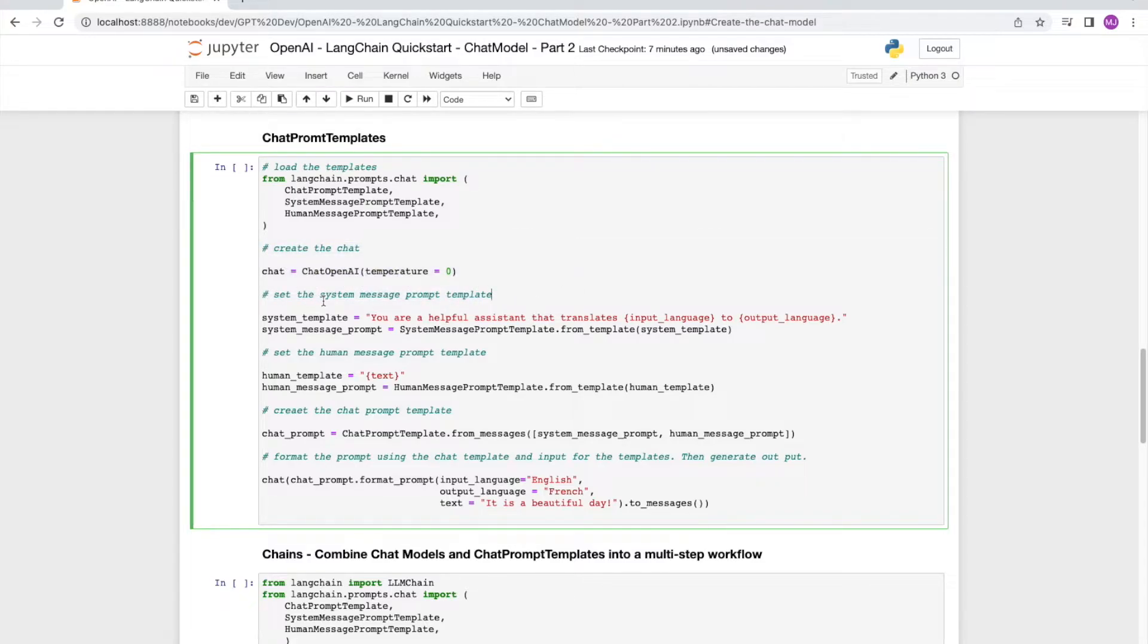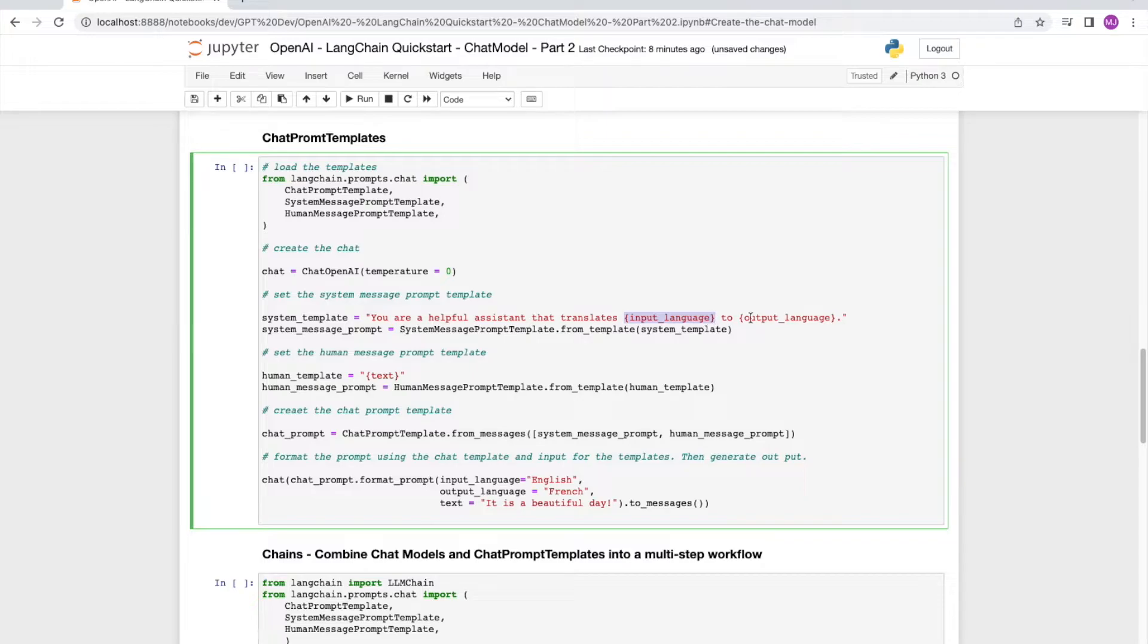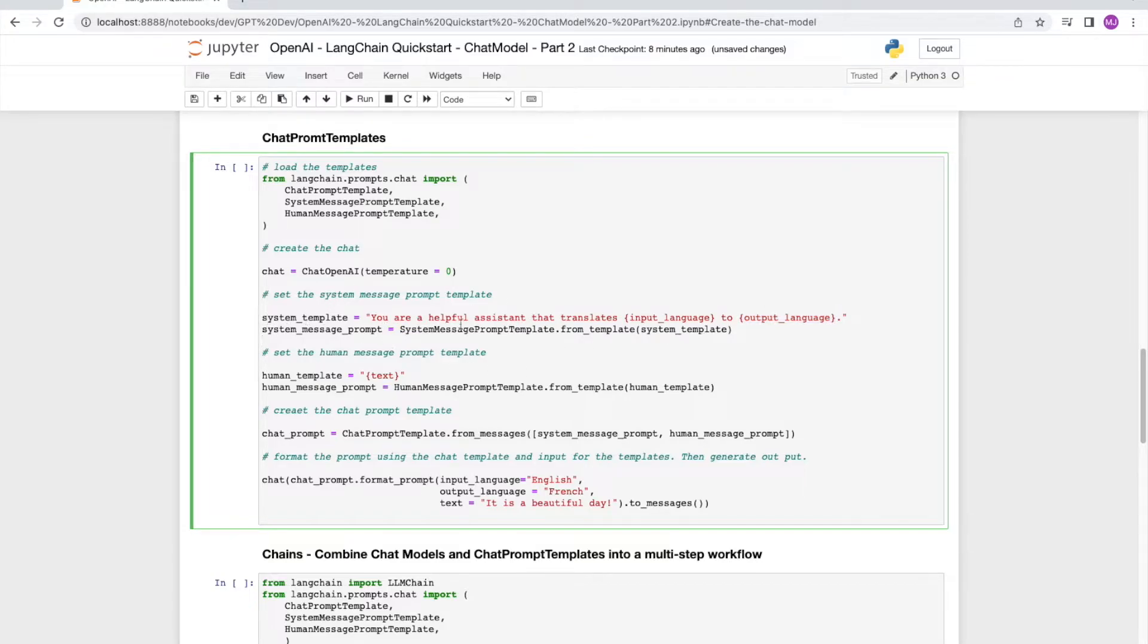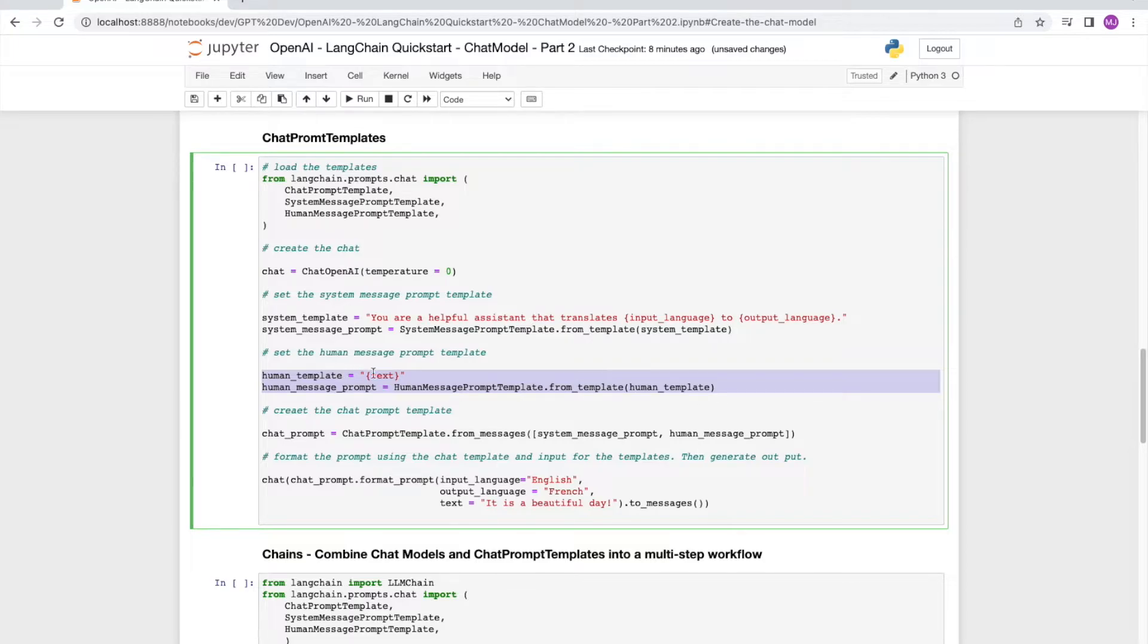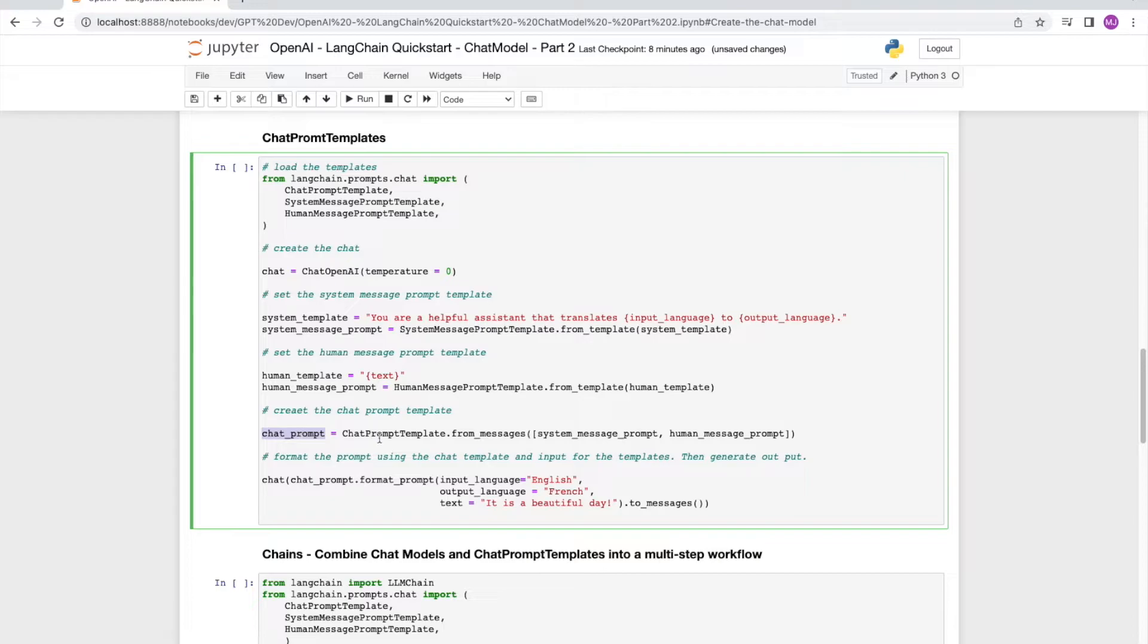Next, we are going to set up our prompt templates. The first is the system message prompt template. For that, we are going to first set up the system message as the text where we are expecting the input to be input language and the input also to be the output language. And then we set the system message prompt to be a system message prompt template and we pass the previously defined system template to this call. Similarly, we set up the human message prompt template the same way. We see text as the input for this prompt template. We now set up the chat prompt template and we do so using the system message prompt template and the human message prompt template that we set up in the previous steps.